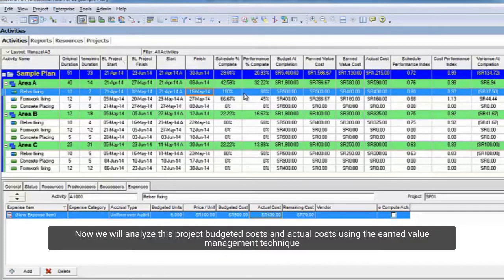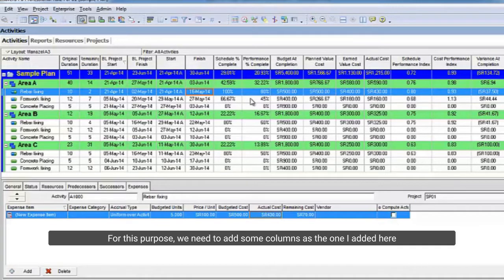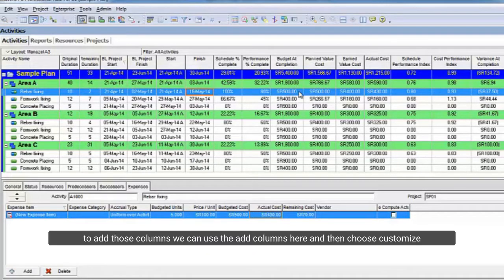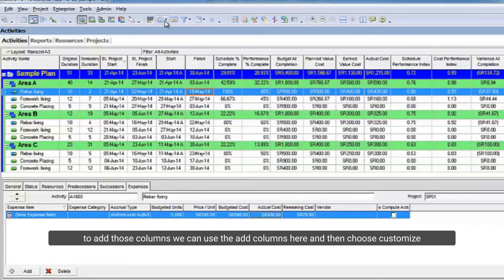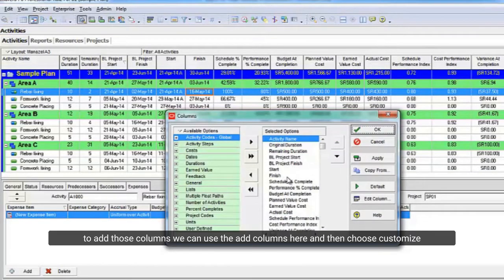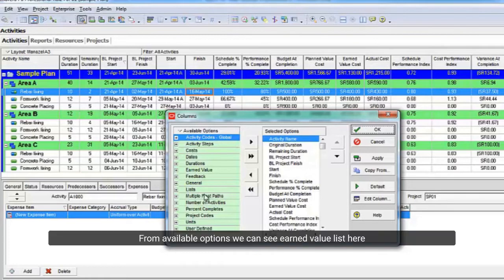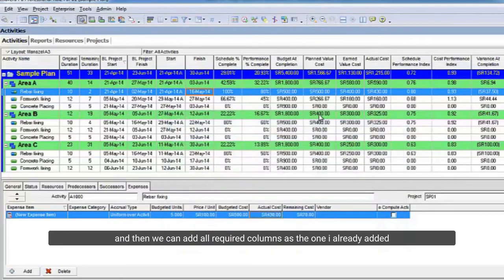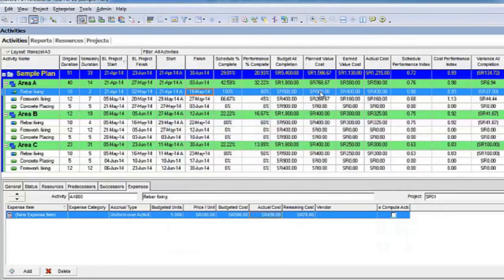Now we will analyze this project budgeted costs and actual costs using the earned value management technique. For this purpose, we need to add some columns as the one I added here. To add those columns, we can use the add columns here and then choose to customize. From available options we can see earned value list here, and then we can add all required columns as the one I already added.